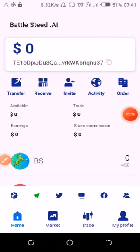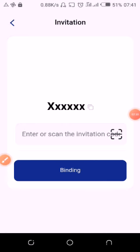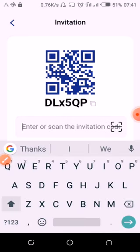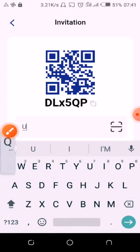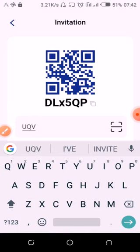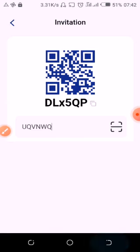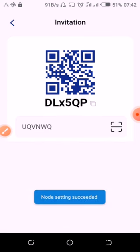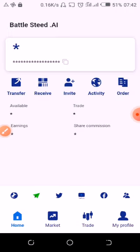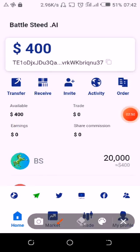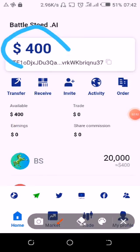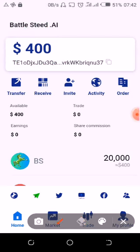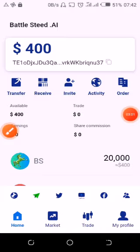Then enter my code. Right there, you have made $400. To make more, copy your code and tell your friends or anyone to use that code.